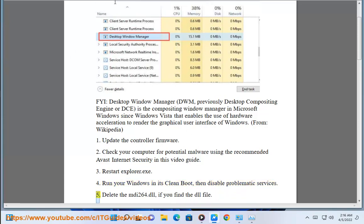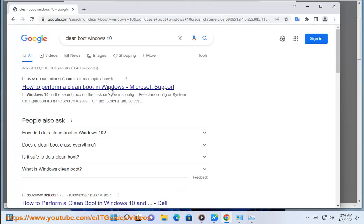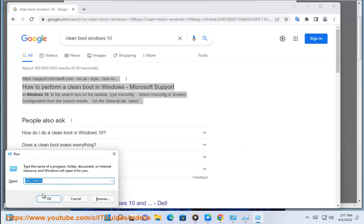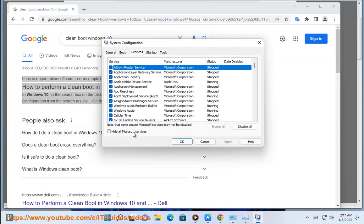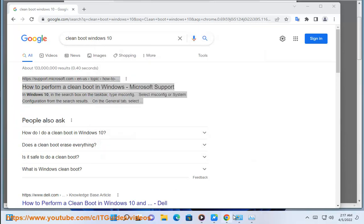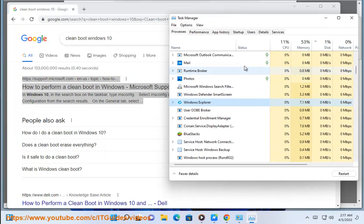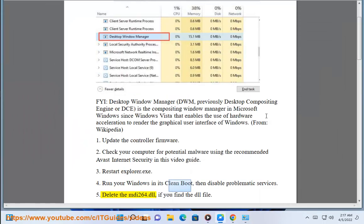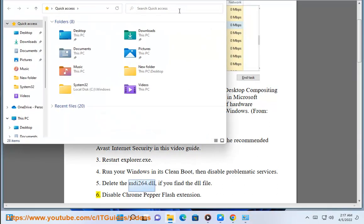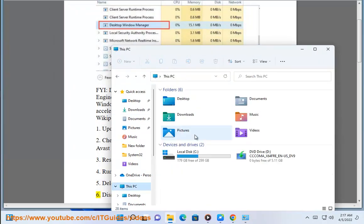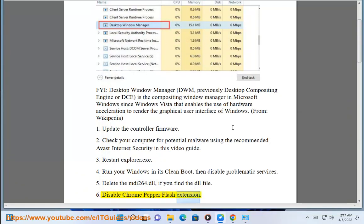5. Delete the mdi-260.dll or fork.dll file if you find the DLL file. 6. Disable Chrome Pepper Flash Extension.